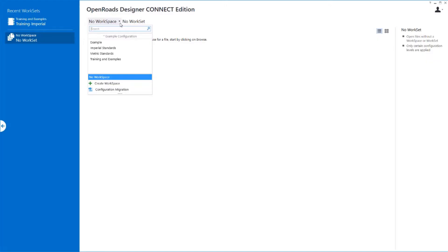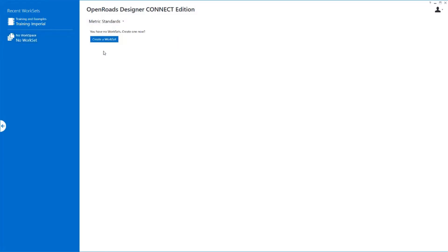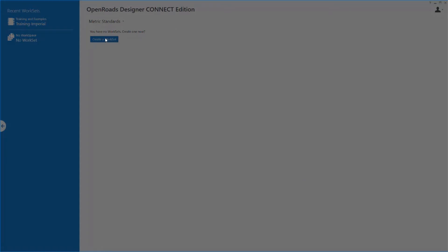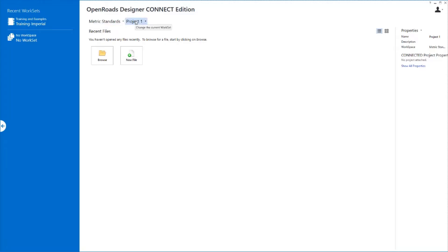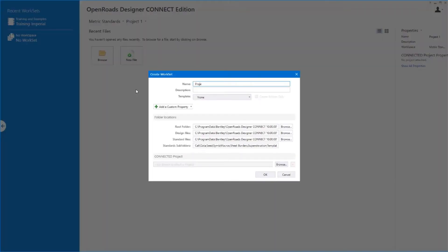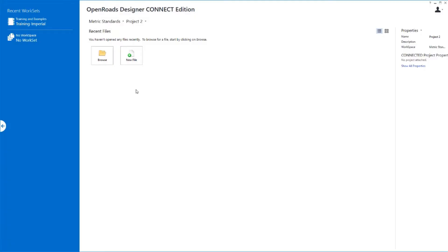Right out of the box, we've delivered a couple of different standards for you. The imperial standards and metric standards are set up for you to use in a production environment. If we pick one of these, such as metric standards, we can say create a workset — and a workset is going to be equivalent to a project. So you could say create a project, maybe project one, click OK, and you now have an environment set up and ready to go. You can create additional projects in there just by picking on there and saying create another workset, and you can jump back and forth between those very easily.